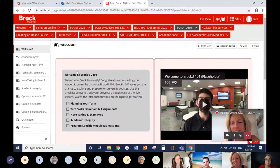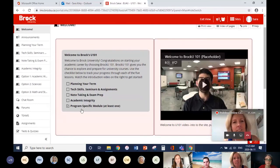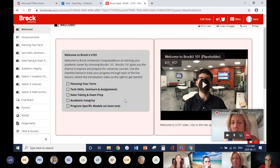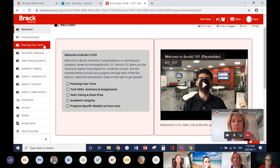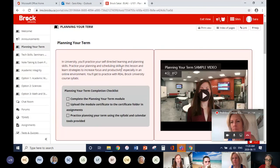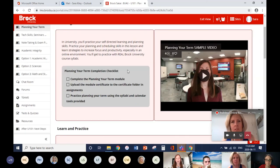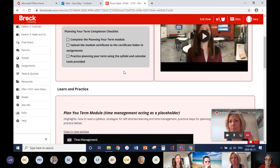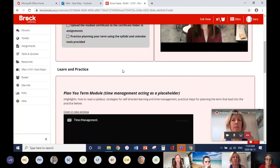We welcome students to the site with a checklist of the five modules. A welcome video introduces the whole program, the Sakai site, and its purpose. From there, students move into the first module — Planning Your Term. This covers how to read a syllabus, strategies for self-directed learning, time management, and setting your own routines and schedules so you don't have decision fatigue.